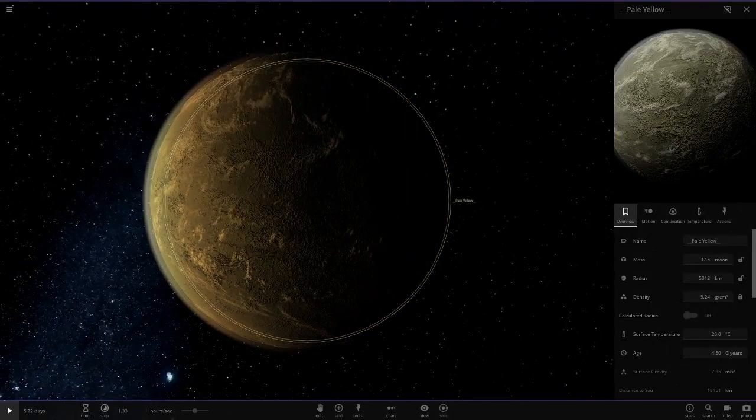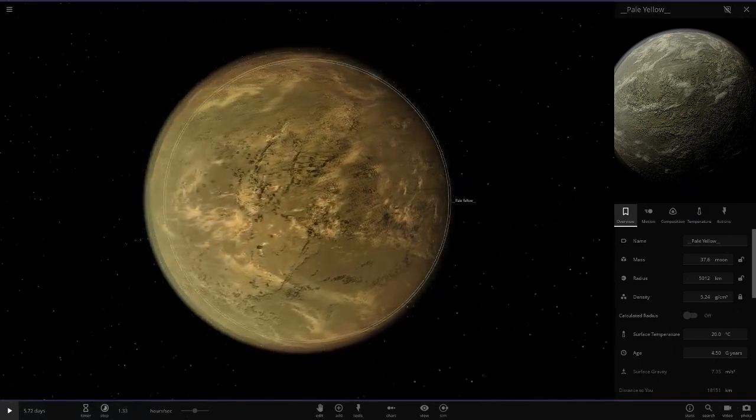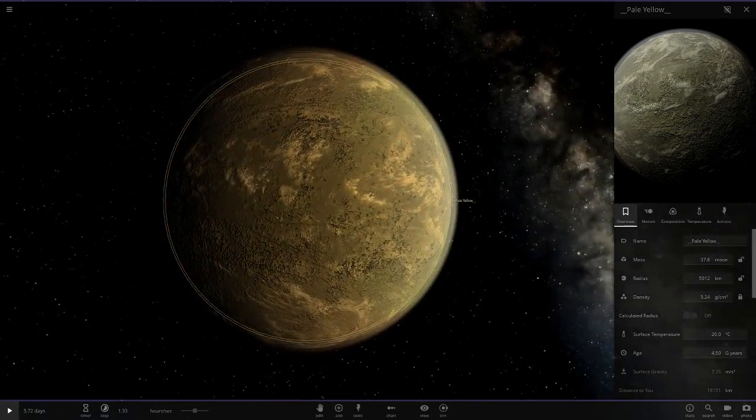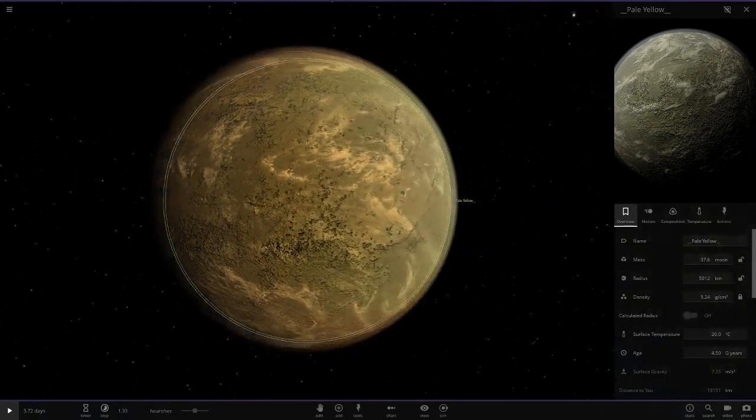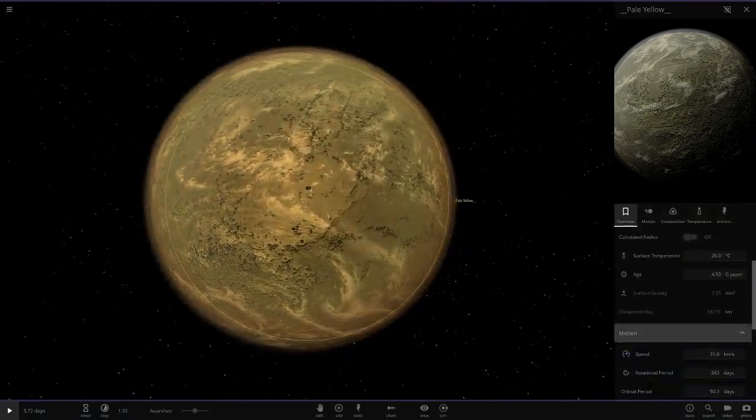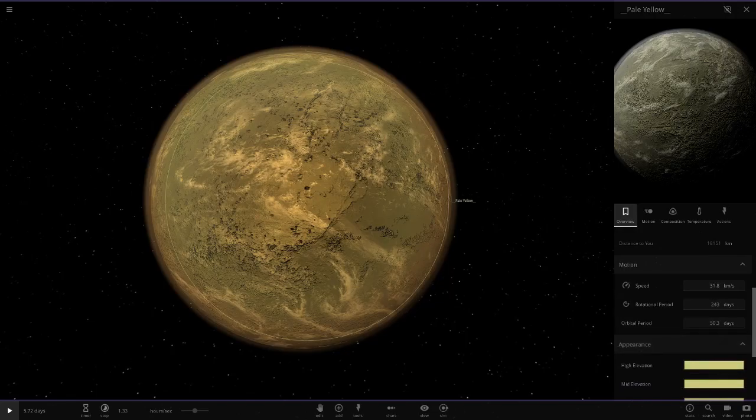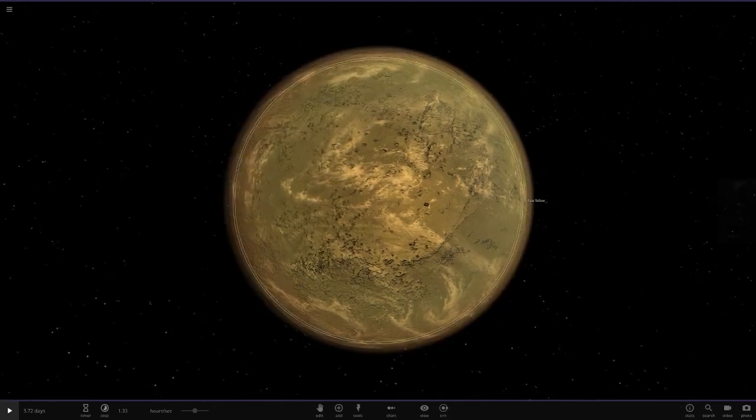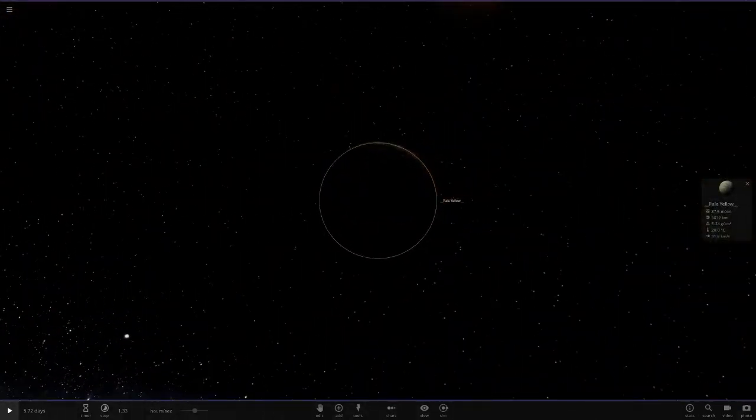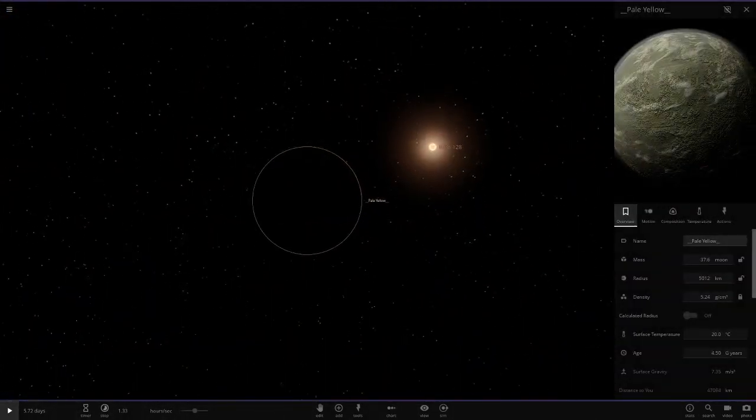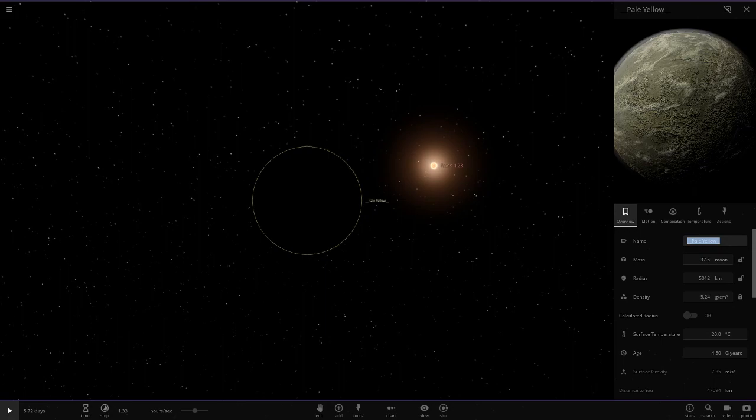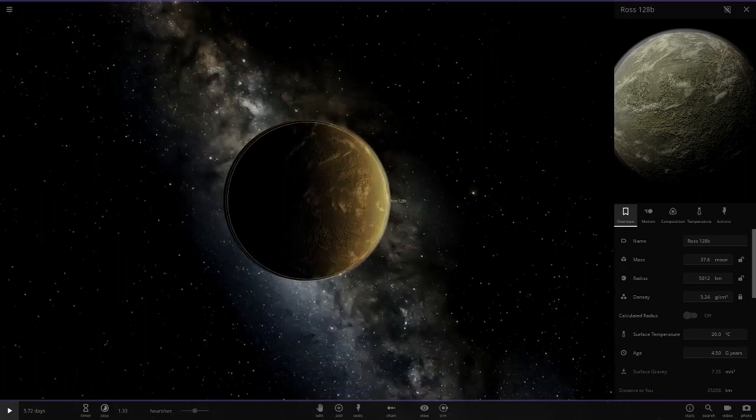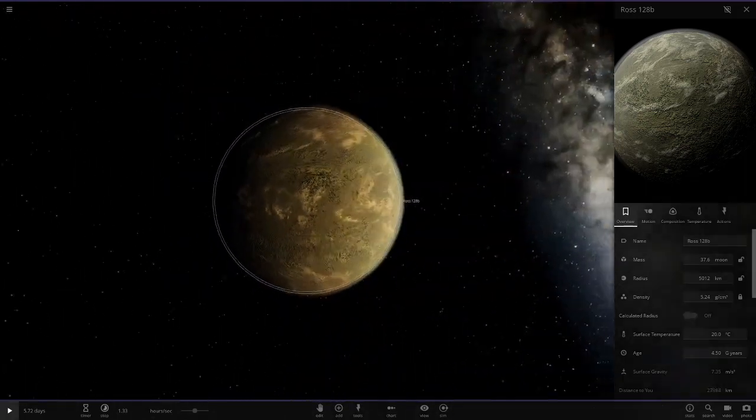Because if anyone has seen the concept art for this object, they give it a creamish white atmosphere with a brownish white surface. That's exactly what I'm going to be doing here as well. Let me just obviously quickly name it, so Ross 128B, like that. So there we go, we've got the name all done.